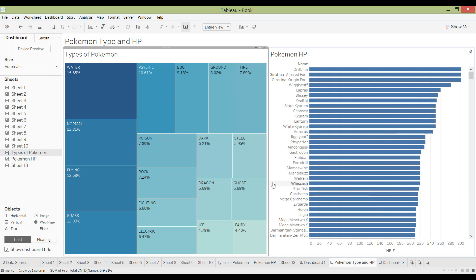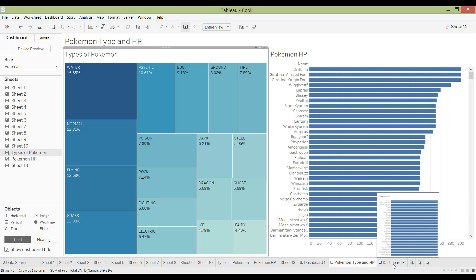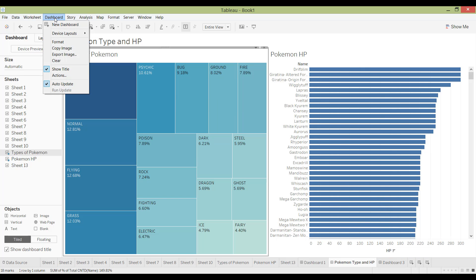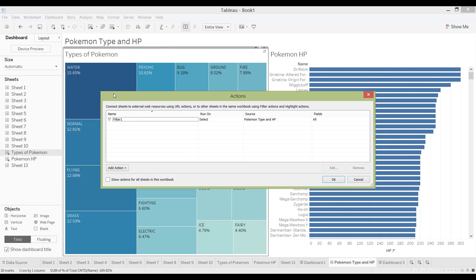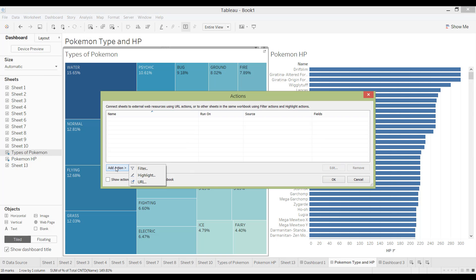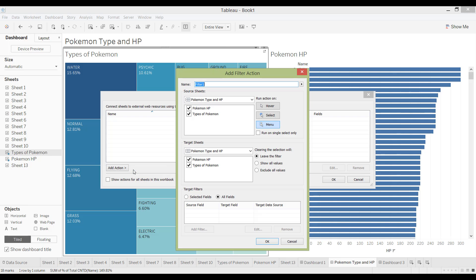So I'm going to show you again how I created those dashboards and what are the options. So I'm going to go to Dashboard, go to Action, and then I'm going to add an action filter. So you can name this filter if you like, or this action if you like. So I'm going to just call it filter one for now. So it asks you what the source sheet should be. So that means that which sheet can the user click onto to drive an action. So right now I'm going to leave it as both, both sheets I want to be able to click into and drive an action.